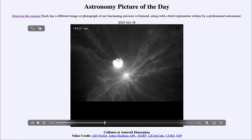Greetings and welcome to the Astronomy Picture of the Day podcast. Today's picture for July 28th of 2025 is titled Collision at Asteroid Dimorphos.